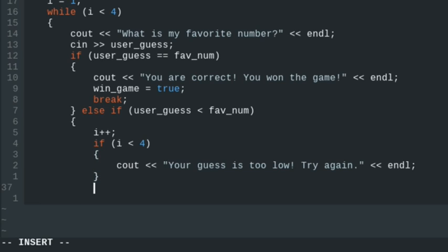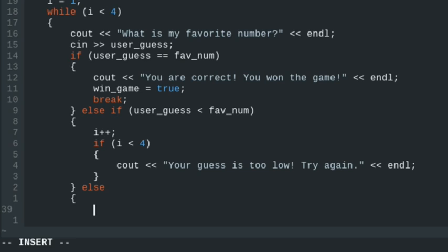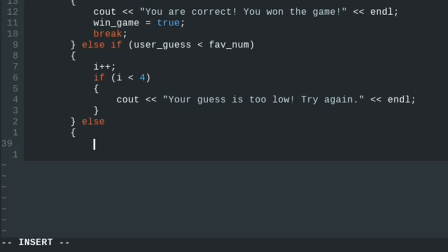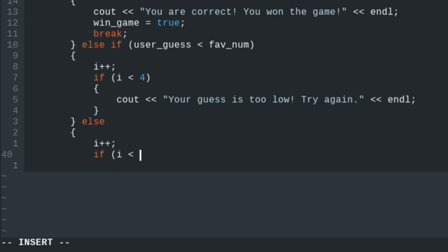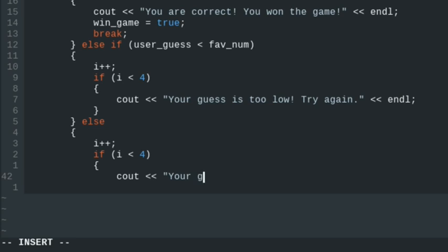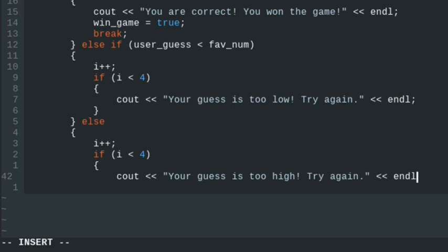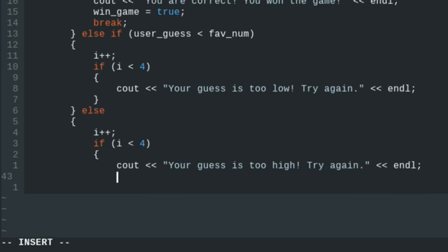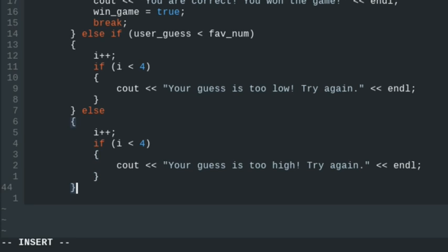We'll close out that if statement and have an else statement for when the guess is too high. We'll first increment i, then check if i is less than 4 still — if so, we'll tell them 'Your guess is too high. Try again.' Then we'll close out our else block and close out our while loop.